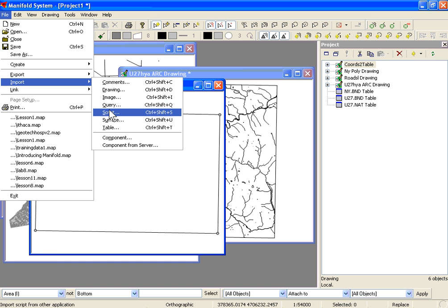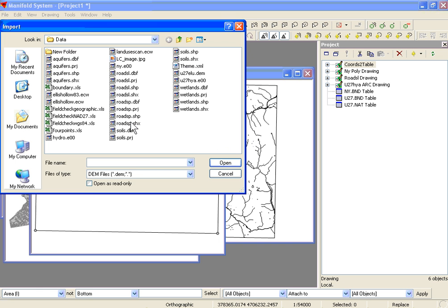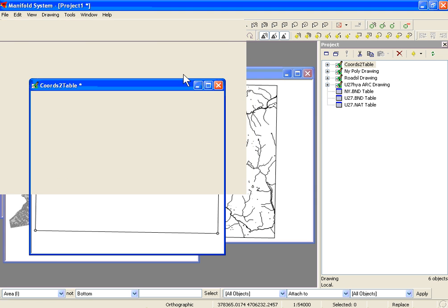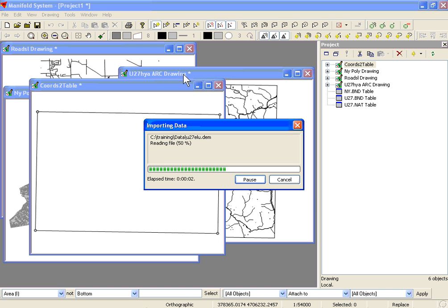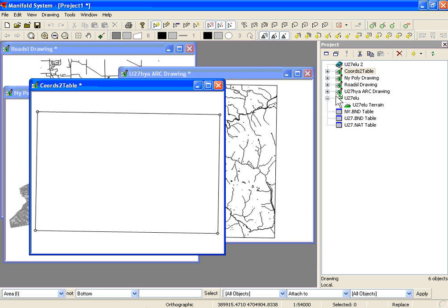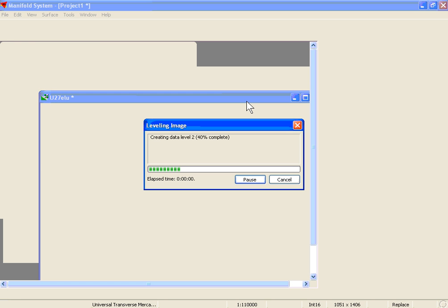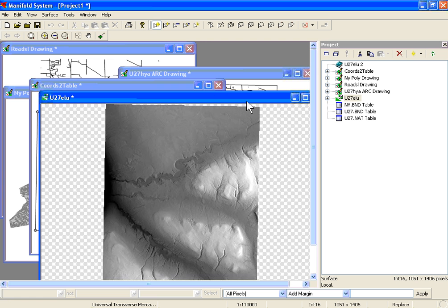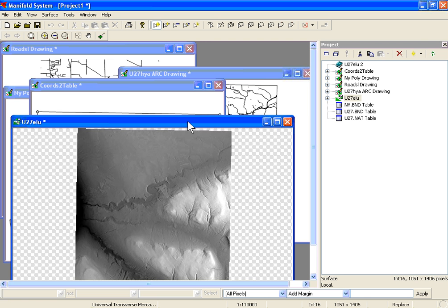Let's bring in a surface. We're going to go to File, Import, and then Surface. We'll bring in a USGS DEM — U27ELU.DEM — which represents the digital elevation model for the Ithaca East Quadrangle. This has 1.4 million pixels, so it's a pretty large file. If you double-click on the component in the Project menu, the surface will be drawn. Here you can see the digital elevation model.